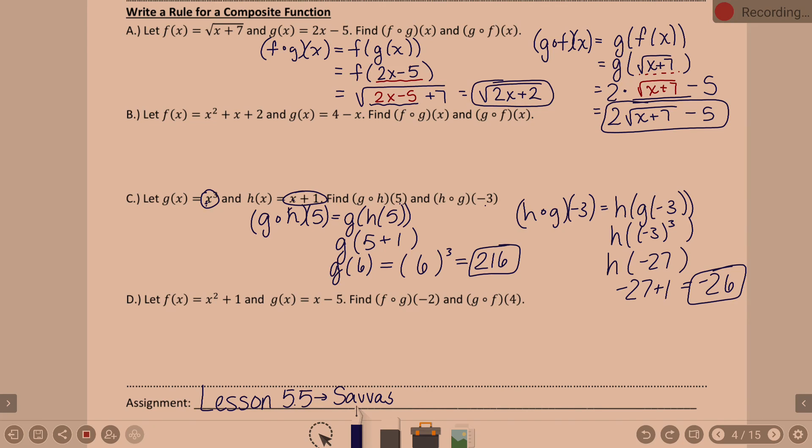Assignment 5-5 is due Monday. If you didn't get 5-4 done, get that done too.